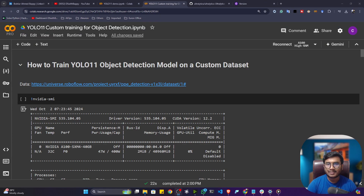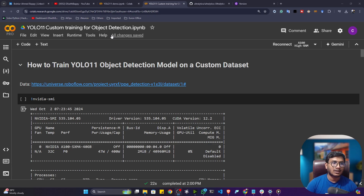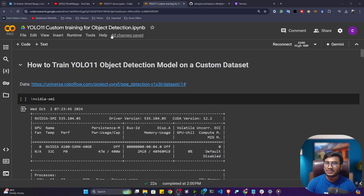Hi guys, my name is Bappi Hamed and welcome to my YouTube channel. In this video I will show you how we can train the YOLO 11 model on top of our custom data for the object detection task. Ultralytics published this YOLO 11 model, and with it we can perform object detection, classification, segmentation, pose estimation, and oriented bounding box. I already created one video showing how to use this model for different tasks — please check that video for the full YOLO 11 overview.